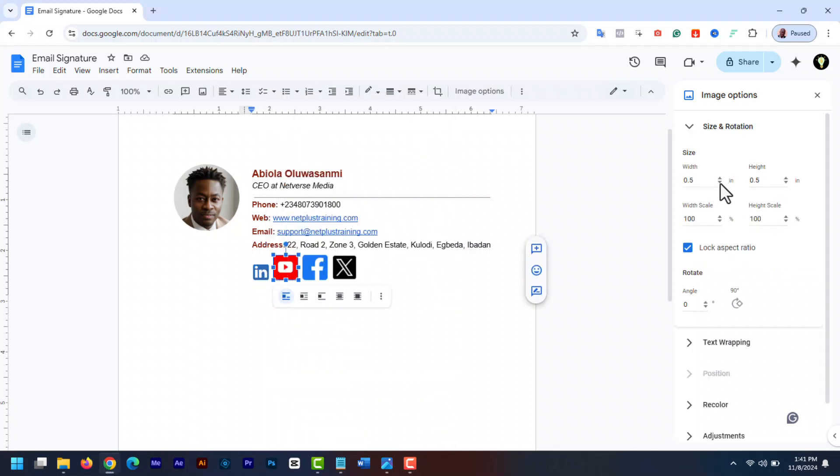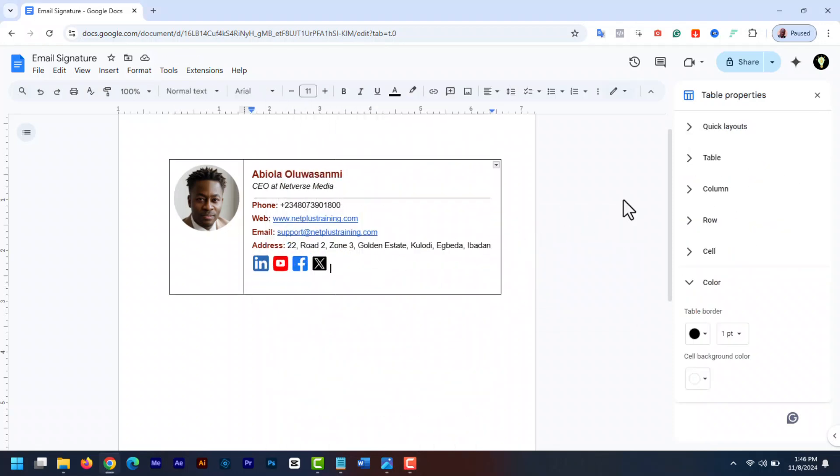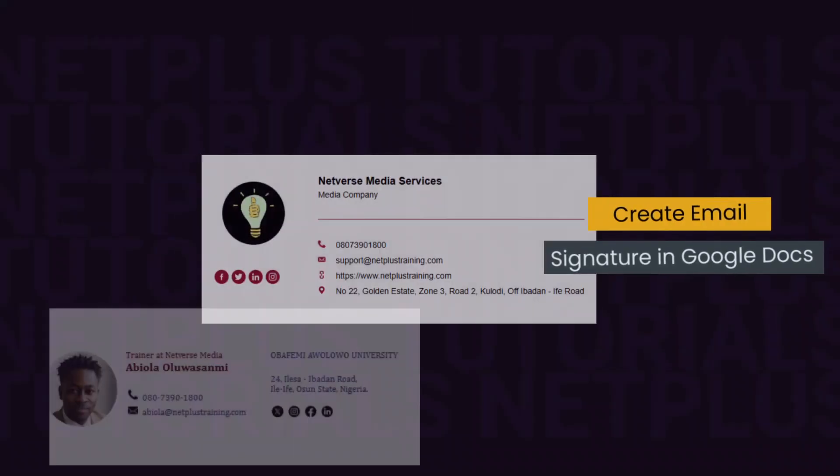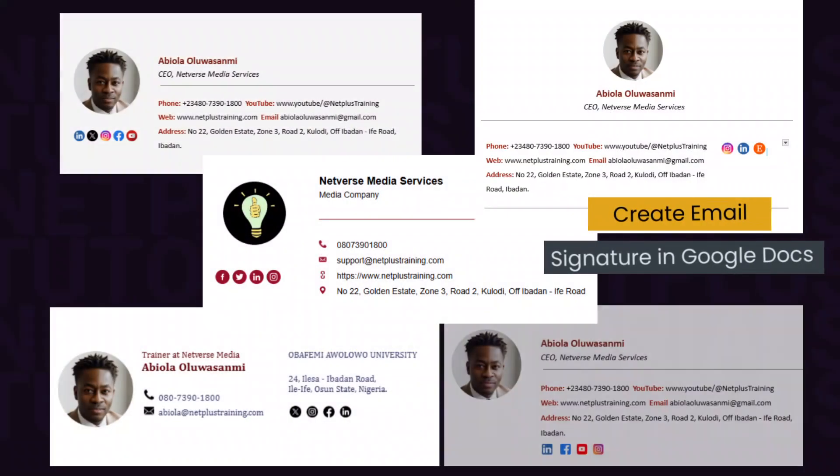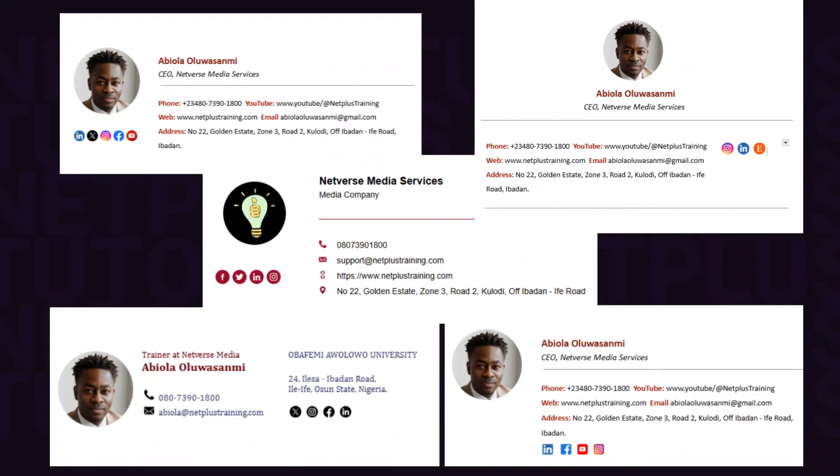Hello guys, welcome back to Netplus training channel. In today's video, we'll be diving into how you can create a slick, professional looking email signature using Google Docs. Now let's get started.